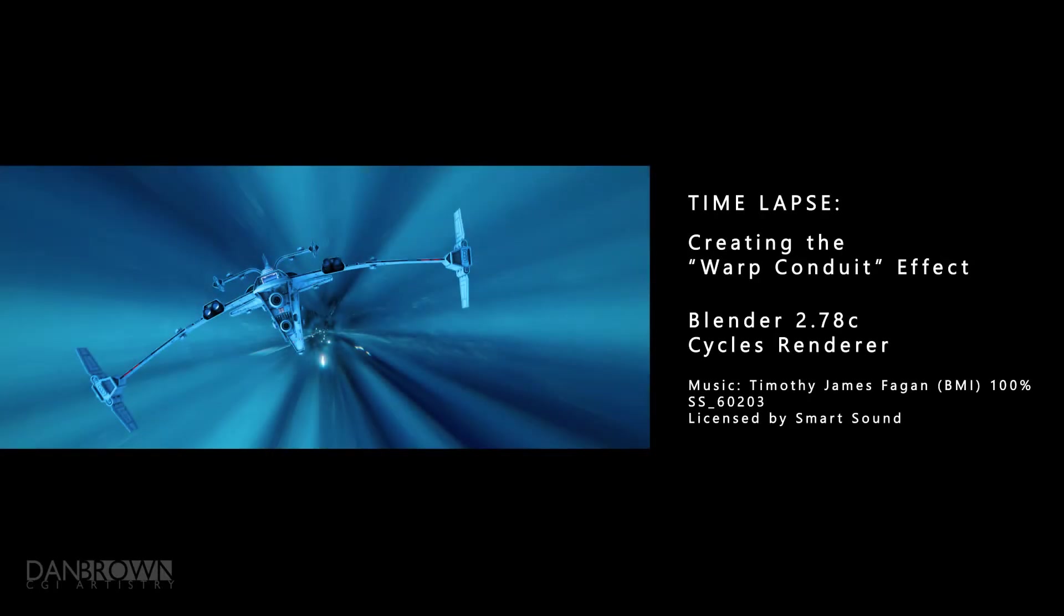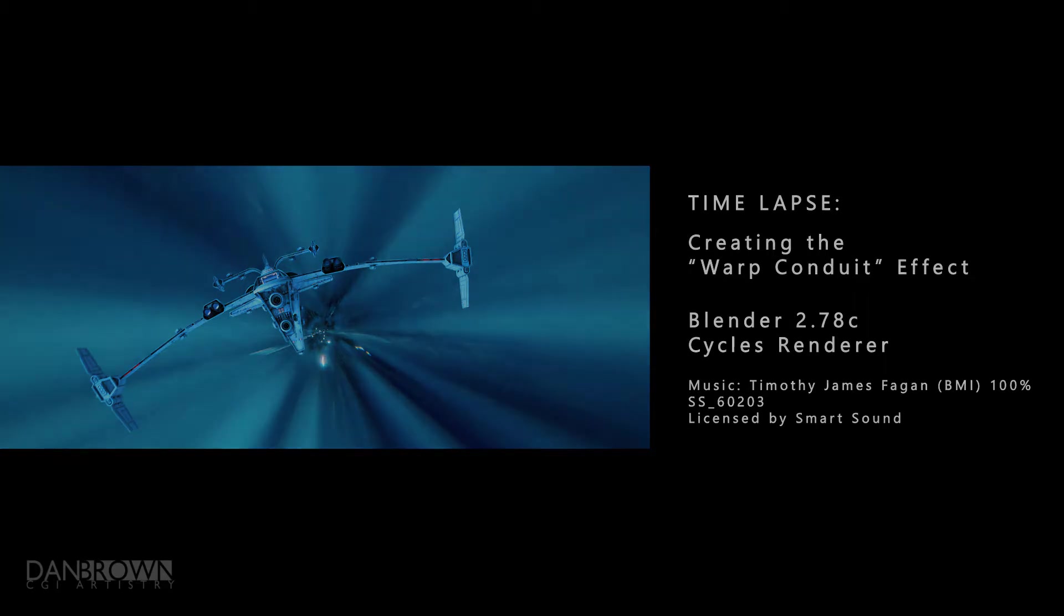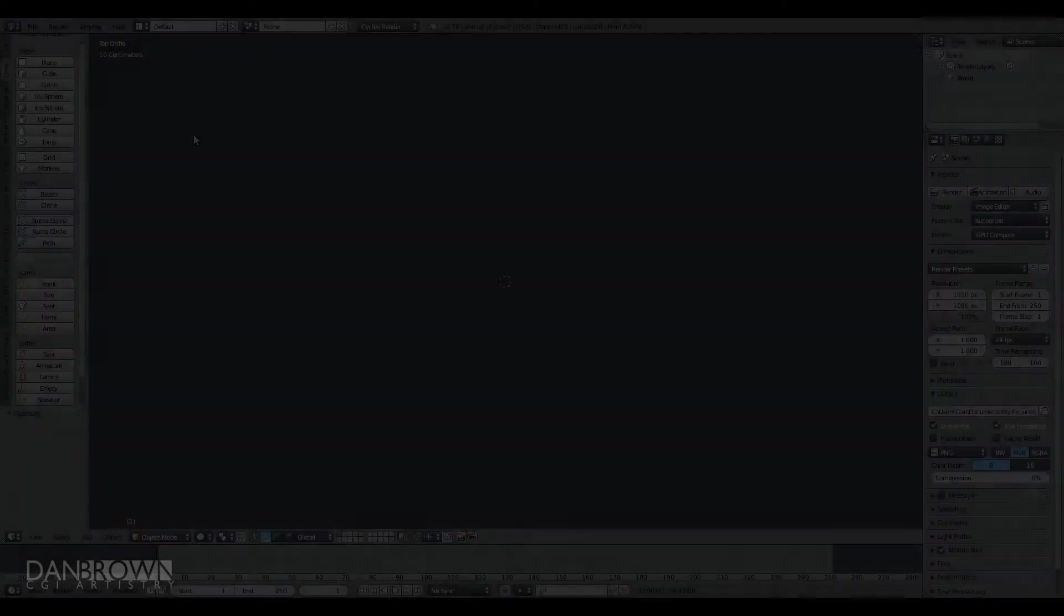Hello all, this is Dan Brown with Dan Brown CGI, and this is a time-lapse for creating the warp conduit effect that I made in the adamant dropout video.